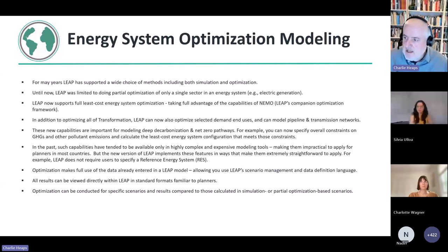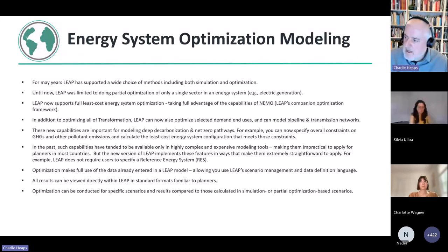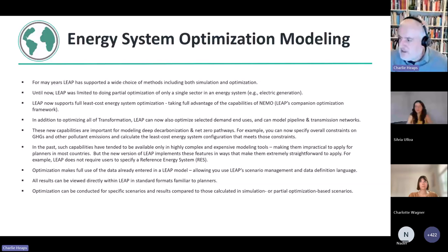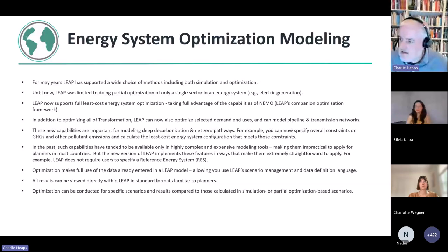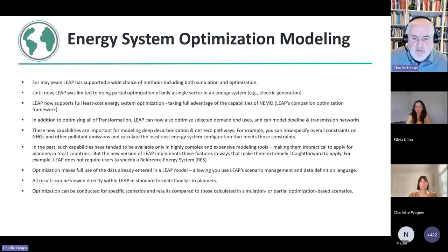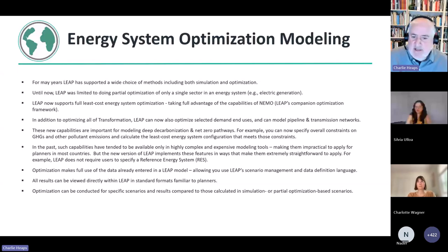The way it does that is by taking full advantage of the capabilities of NEMO. So NEMO is a companion tool to LEAP. It's an optimization framework that's been developed here at SEI by my colleague, Jason Vossy, who I don't think is on the call today. He's on vacation this week. But LEAP now takes much more advantage of the full capabilities of NEMO.